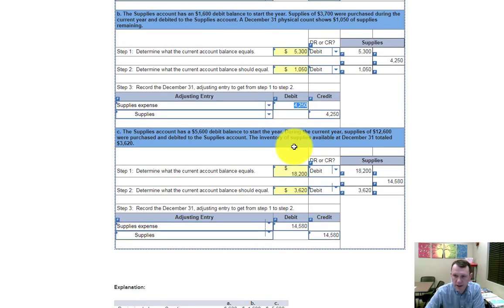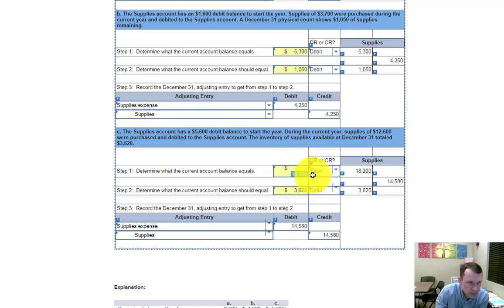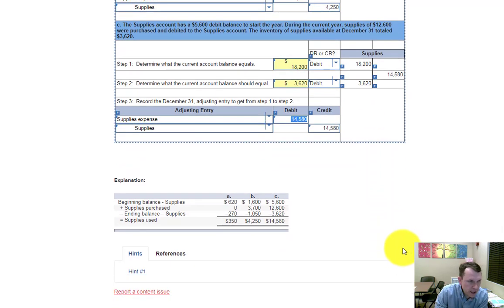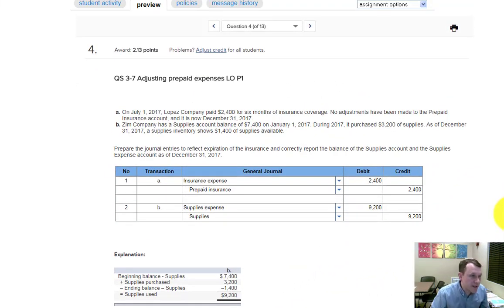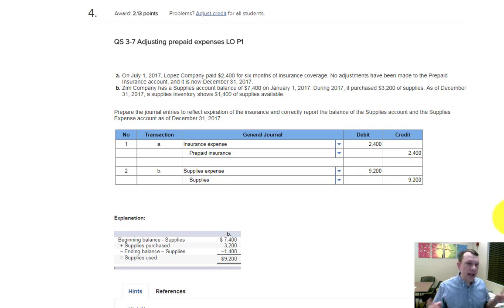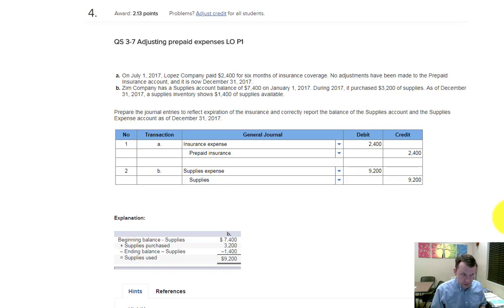In part C, the problem gives you the number for step two — supplies available at the end of the year. You need to solve for step one by adding the beginning balance and purchases, then once you have those two you can solve for the adjustment, which is the supplies used and expensed. For step four, when you do journal entries, you must have at least one debit and one credit per journal entry, and the debit and credit must balance.